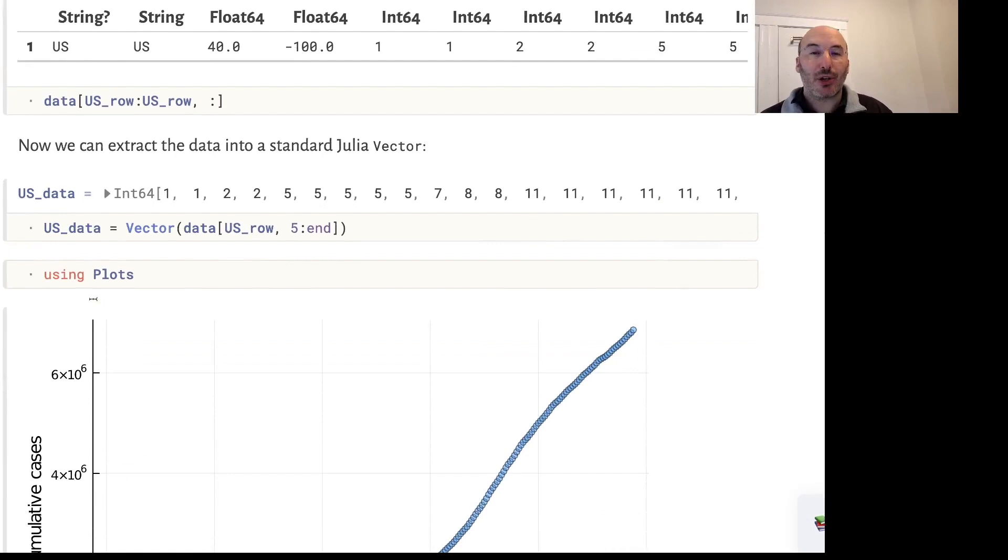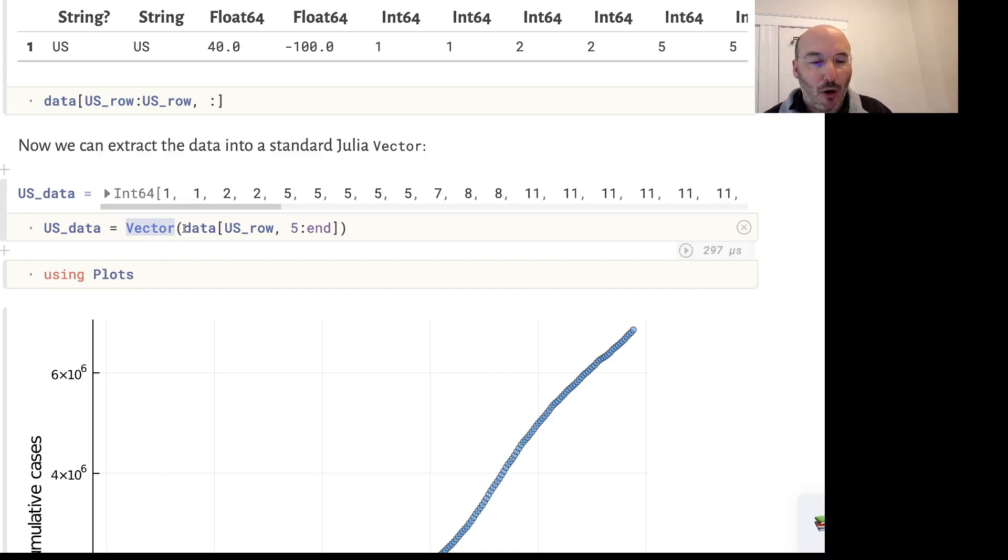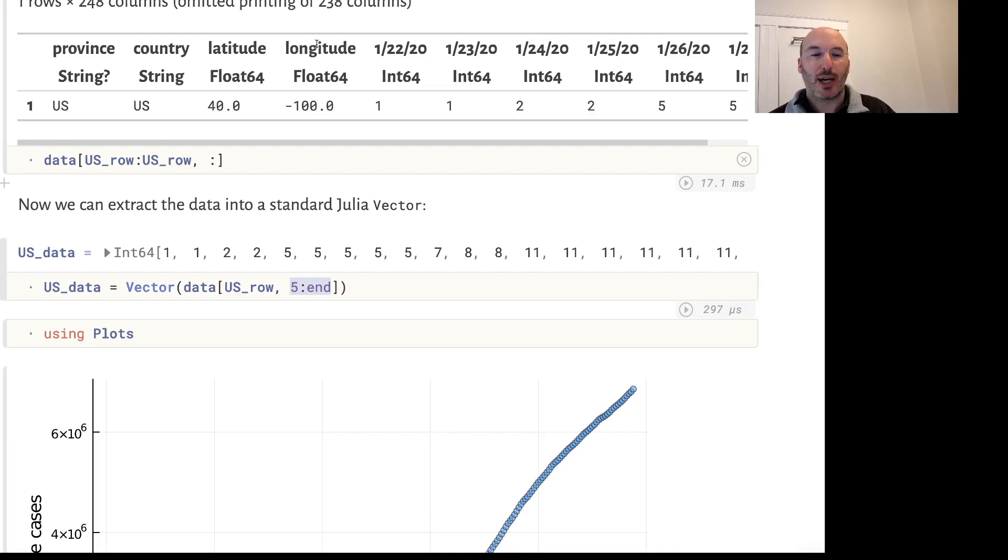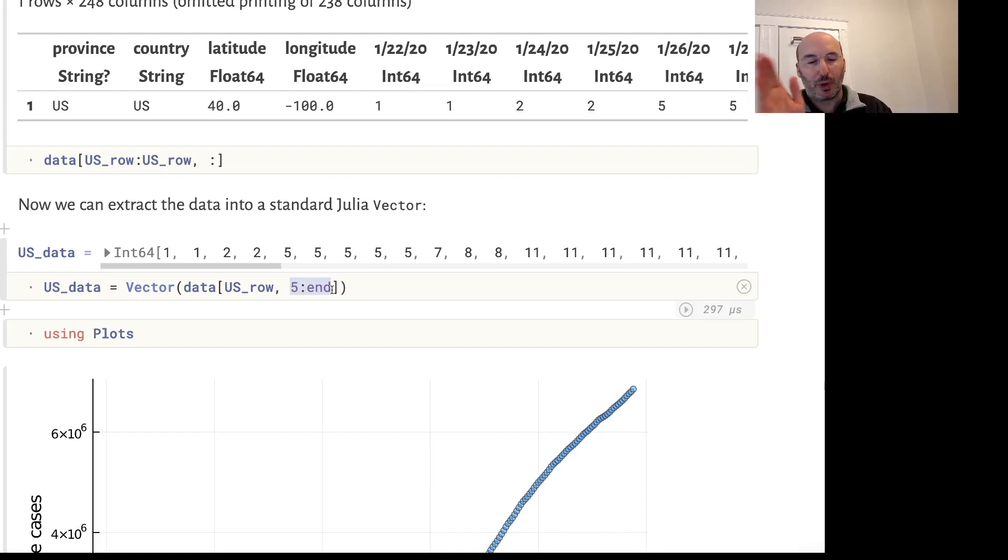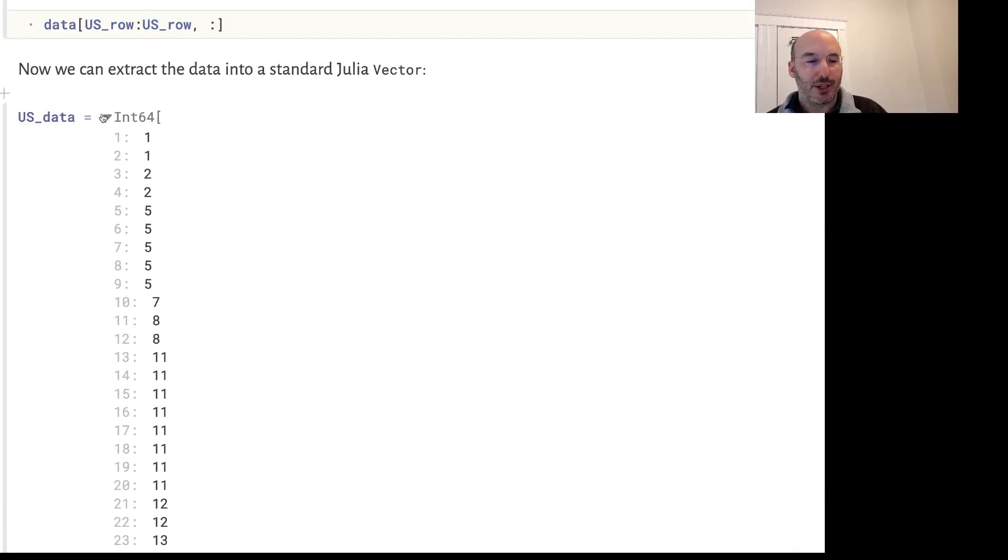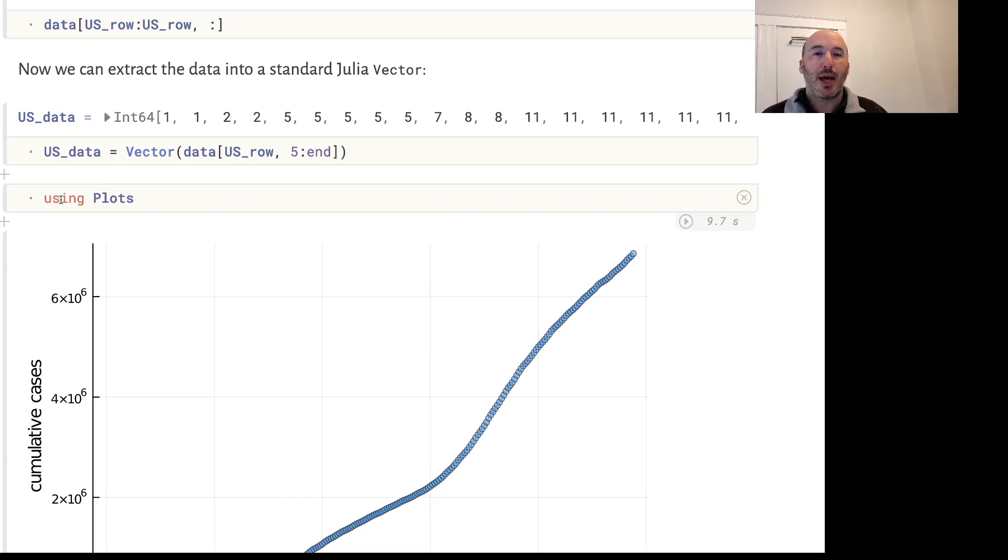Now let's extract the data into a Julia vector. We can do it with just vector of the data, and we need to remove the province, country, latitude and longitude, so we only want elements from the fifth column onwards. Once we've done that we get a vector of just integers. It's also possible to do many operations directly on DataFrames and to plot DataFrames directly.